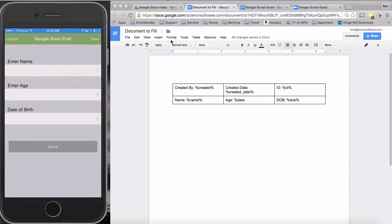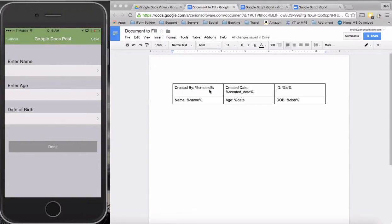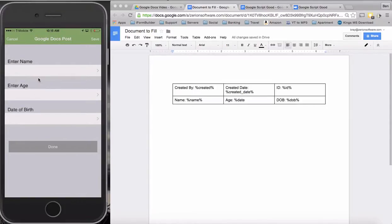So how this functionality works is we're actually using the iFormBuilder post and Google scripts to write something that will give us this result. On the left hand side I have my form here with just three simple fields that could be mapped to any form that you choose.